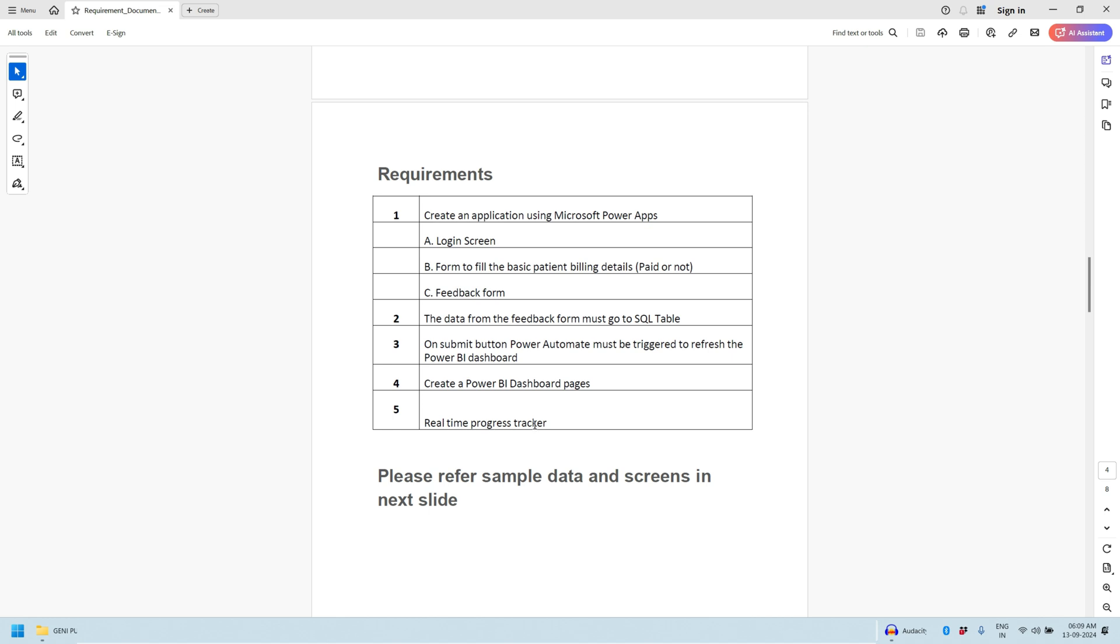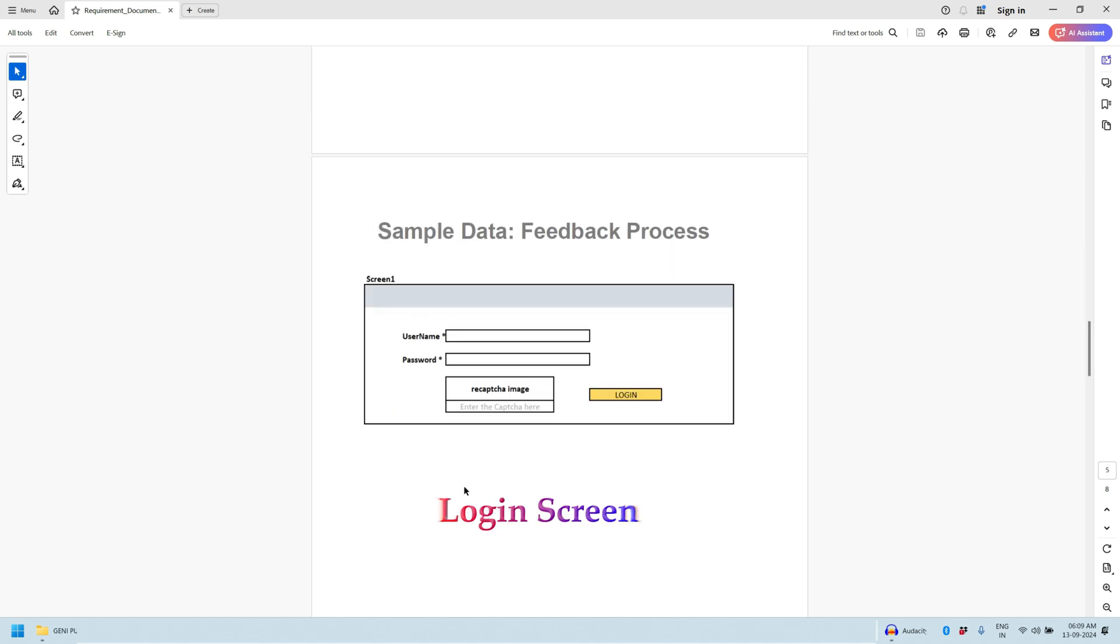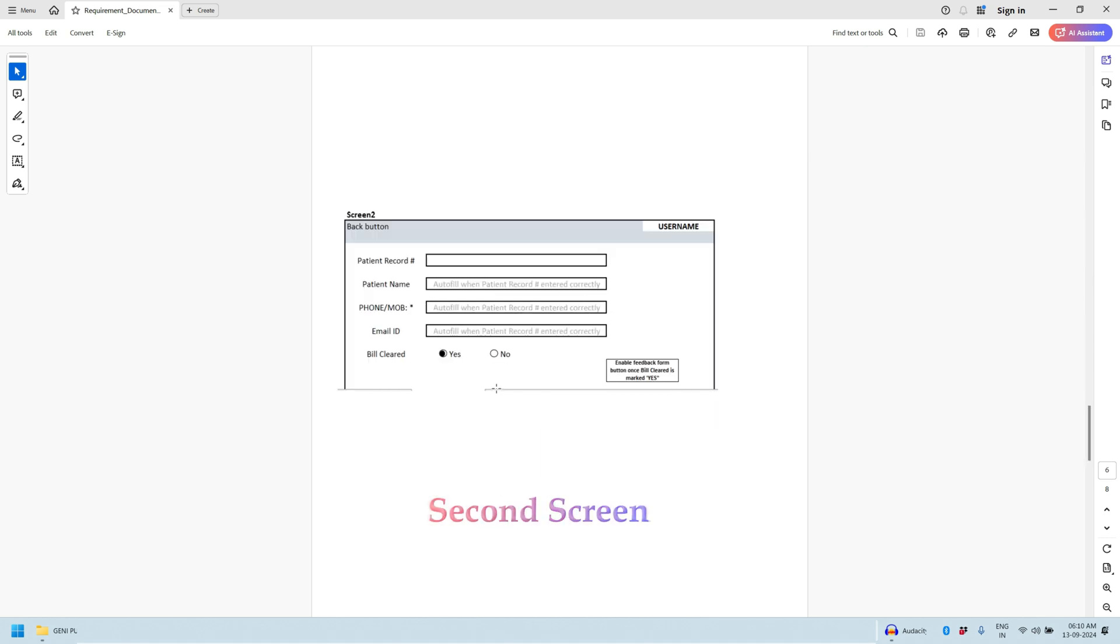There will be a real-time progress tracker. Let's see the details of these screens one by one. The first screen will be the login screen where you will have the username and password with captcha. Once user provides the correct captcha, username and password and hits login, they will navigate to the second screen. If they provide the wrong username, password or captcha, then a message will be displayed.